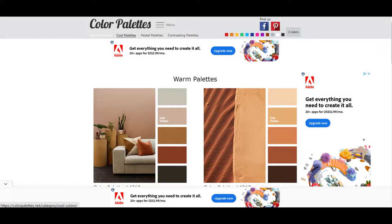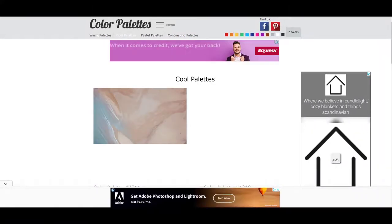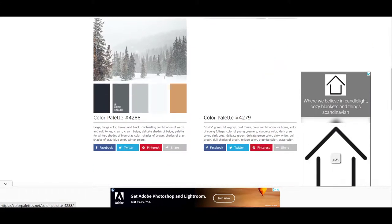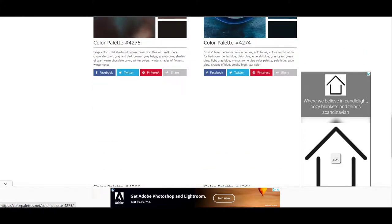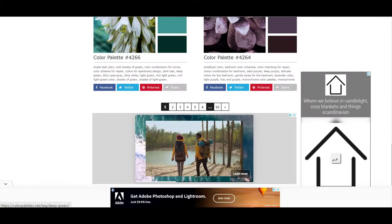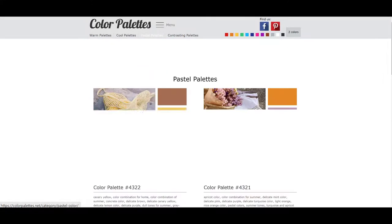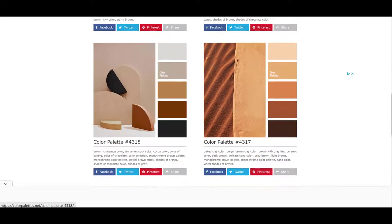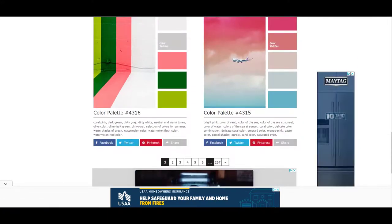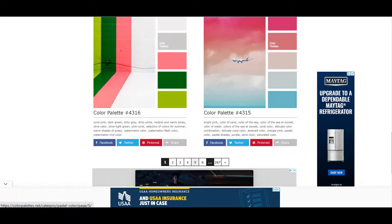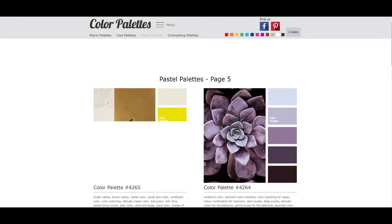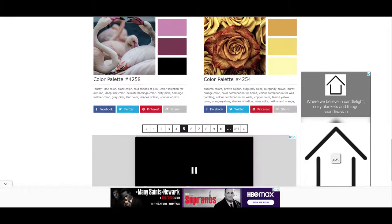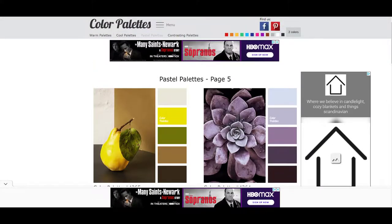Cool palettes. And you can see there's pages and pages of these. I'm just showing you the first page of each one. There's 92 pages of cool palettes. So that's a lot of color choices. Pastel palettes. There are 267 pages of pastel palettes. Let's pick page 5 and see what happens. Look at all those wonderful palettes. And there's contrasting palettes.